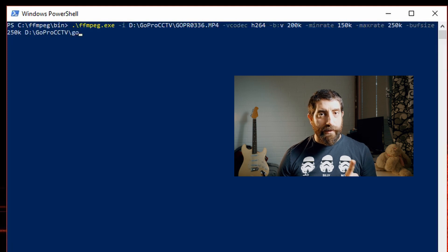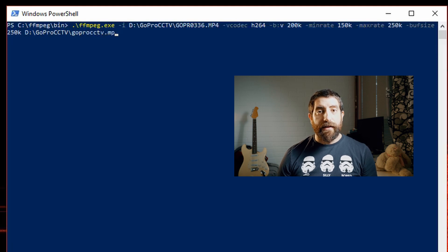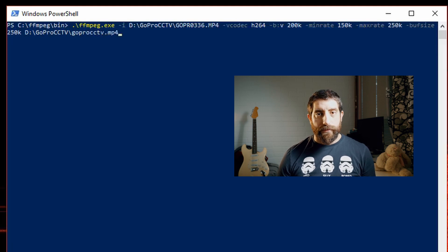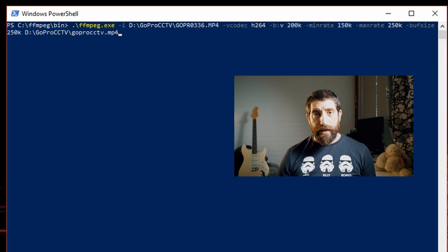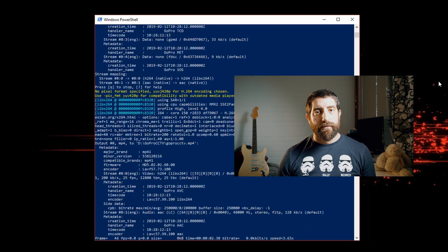So to summarize: we have the input, codec, variable bitrate with the average target, minimum bitrate, maximum bitrate, the buffer size, and finally the output file. Now let's let this run and take a look at the results.